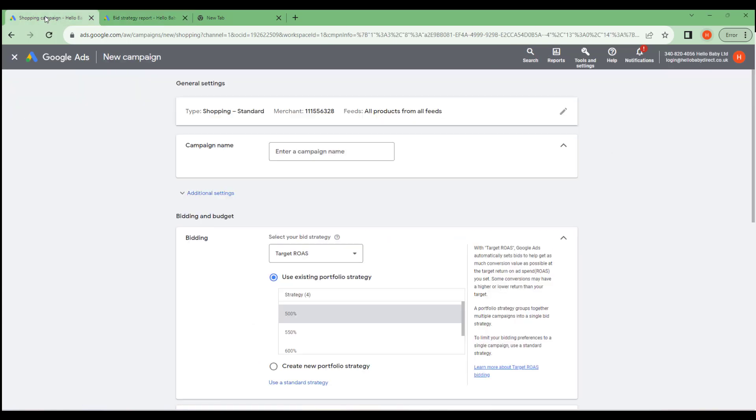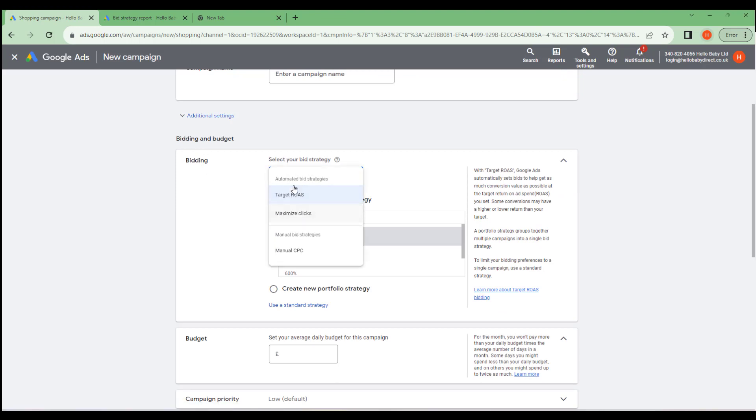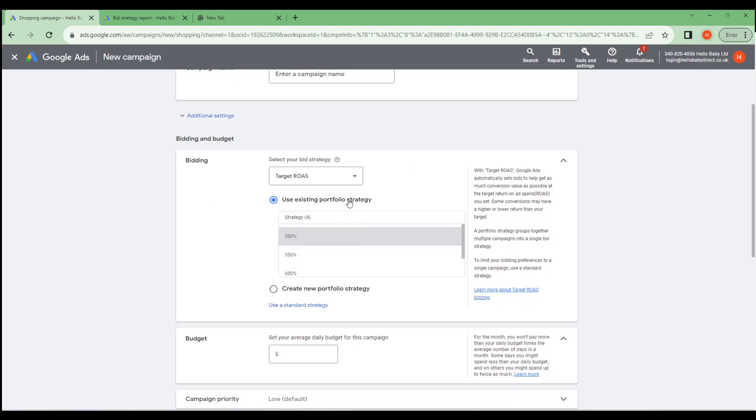If we go into a shopping campaign here which has been creating a new campaign, down here under Bidding and Budgets we can set the bid strategy, one of the various different bid strategies here. And here we can use an existing portfolio bid strategy and that's the 500% one which we've just seen.